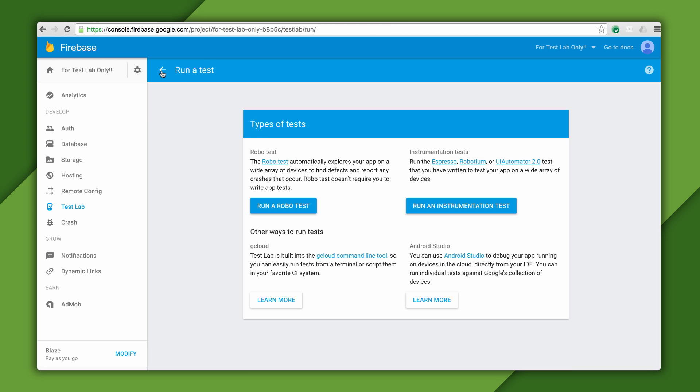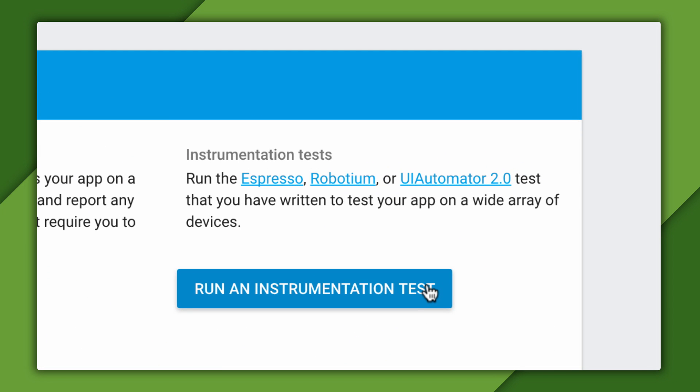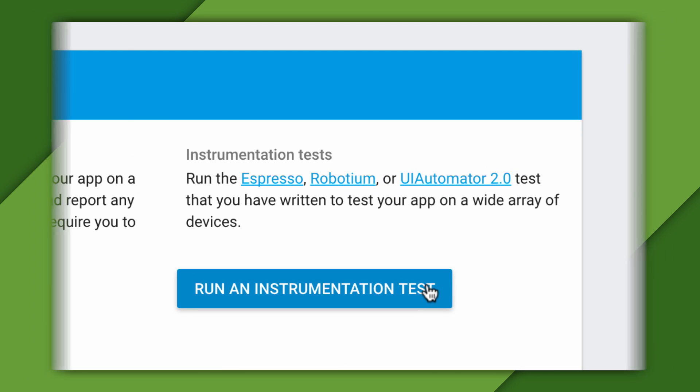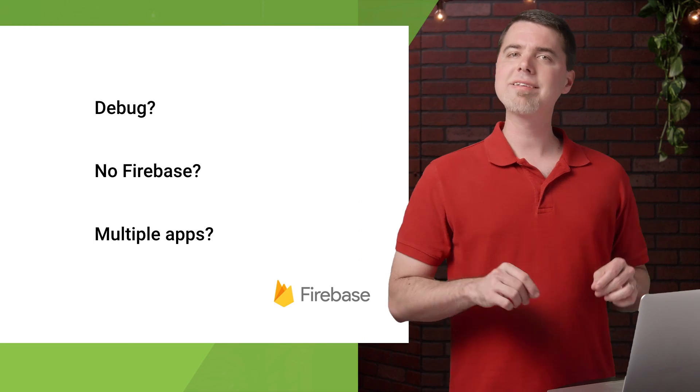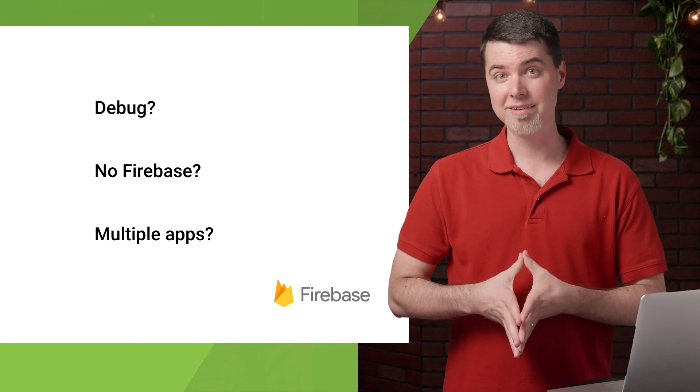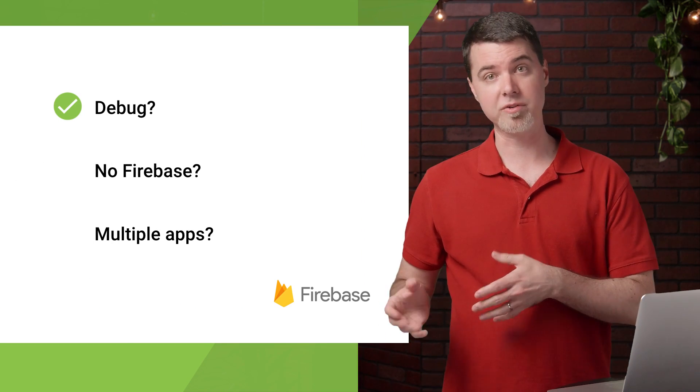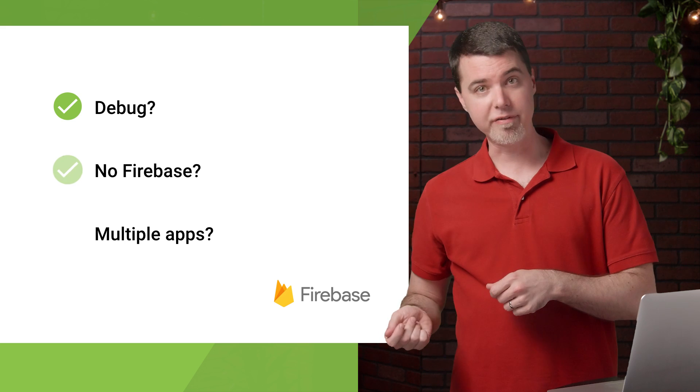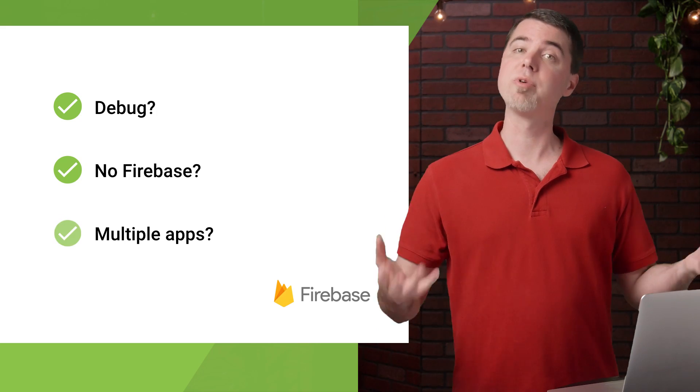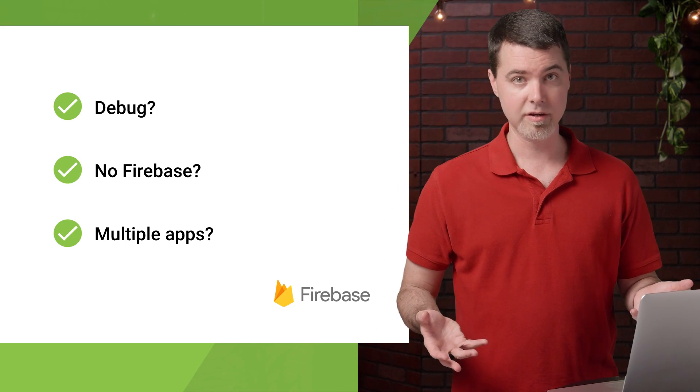And when you get to writing your own instrumentation tests, you'll be able to run those tests from the console here as well. Like I mentioned before, you can run tests against pretty much any APK. This means debug or release build types, with or without Firebase integrated. And you can test multiple different apps all on the same project.